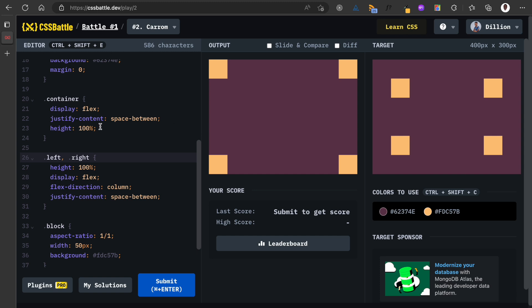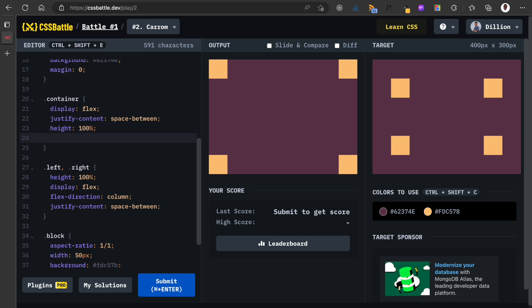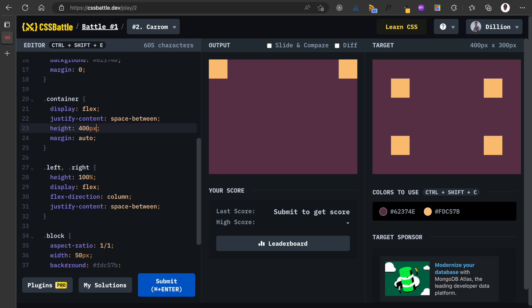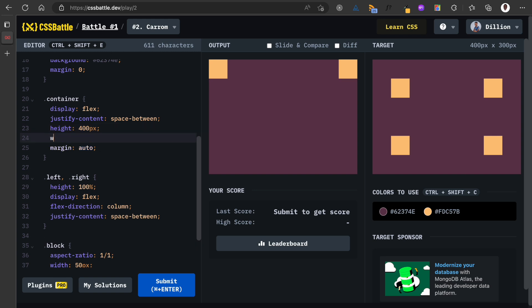Great. Now how to bring this to the center? So what I'm going to do is for the container I'm going to have a margin of auto so that is going to be at the center. Then for the height, the height should be maybe 400 pixels, does the trick? And the width should be 400 pixels.